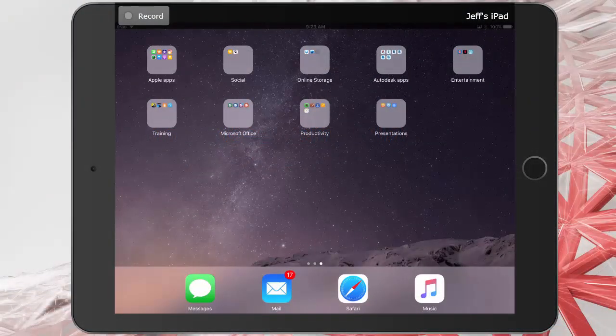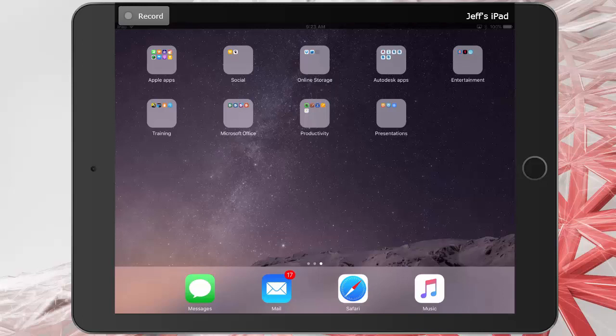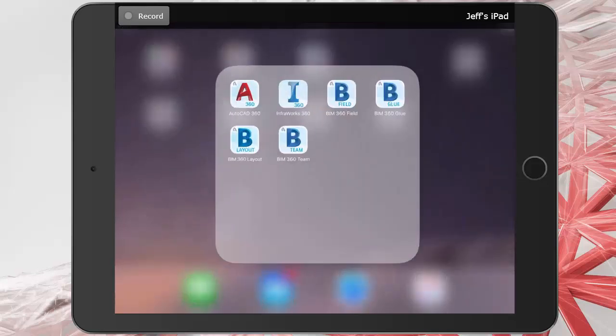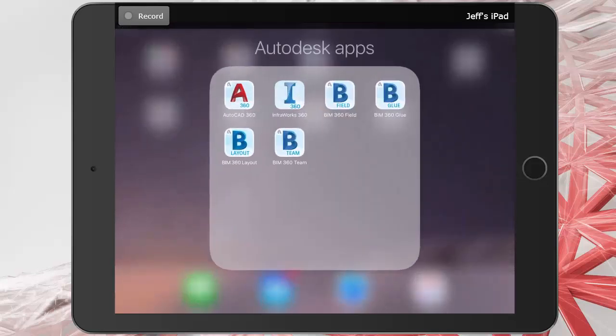Let me start off by saying that the mobile app is available for iOS and Android smartphones and tablets. That being said, I'm using an iPad for this demonstration. To launch BIM 360 Team, I'll tap the icon.